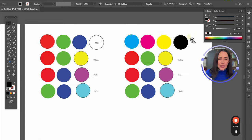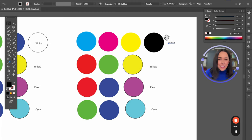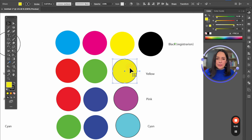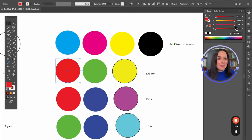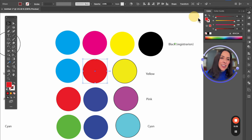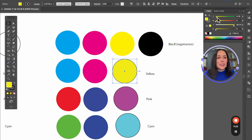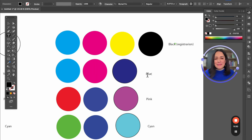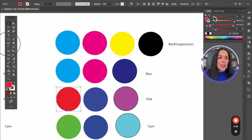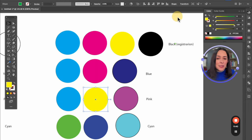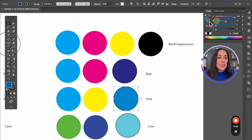This is called black registration in design. Now, if you have cyan and combine it with 100% of magenta — that's 100% cyan and 100% magenta — the result is blue. And if you make a combination of 100% of cyan with 100% of yellow, the result is green — like when you mix blue and yellow with acrylic paint.